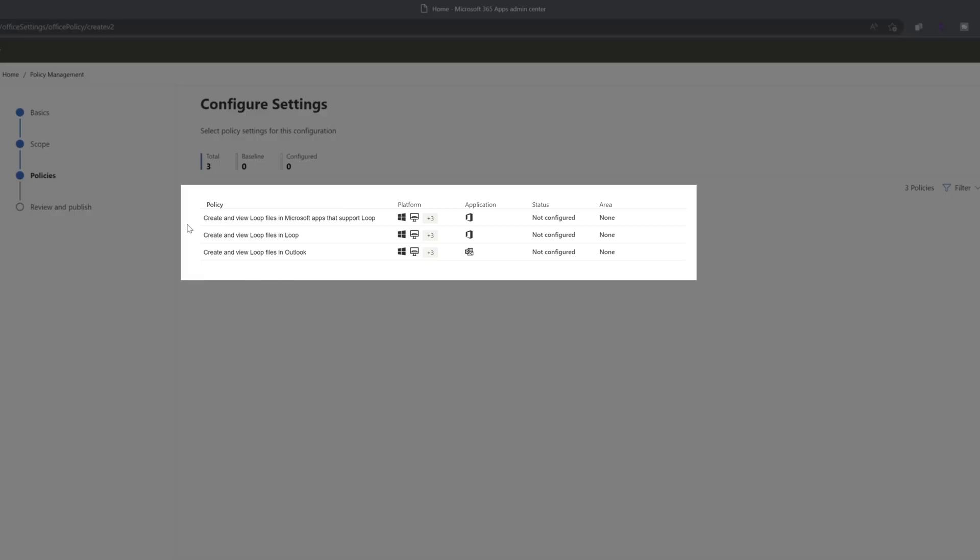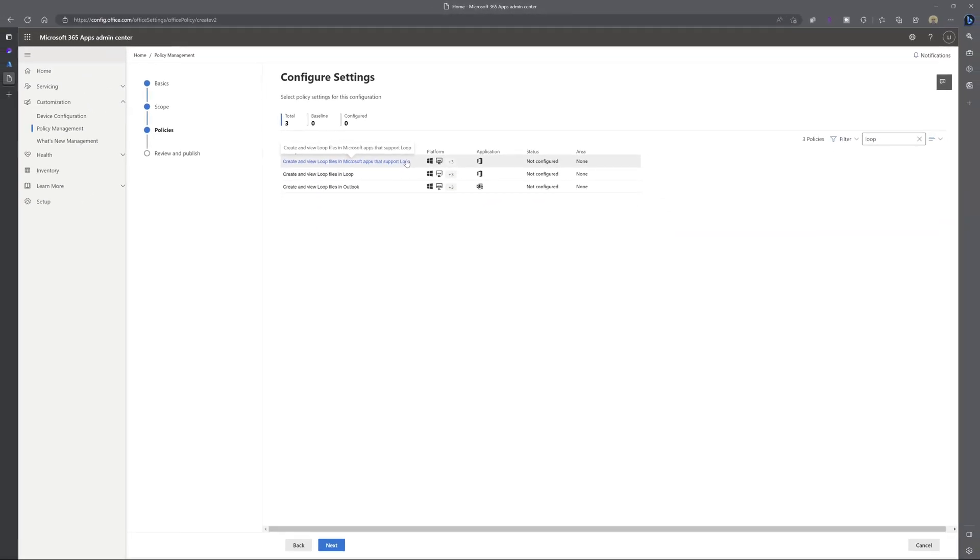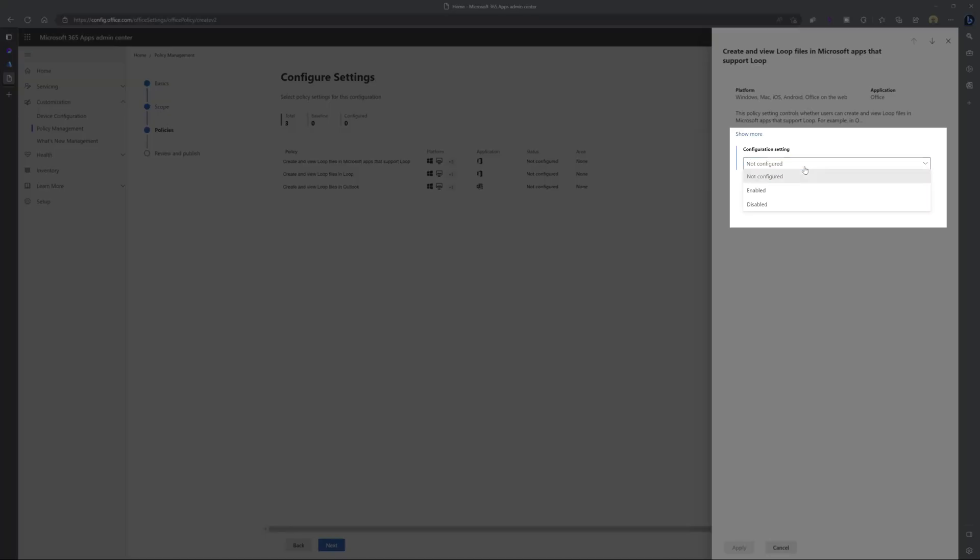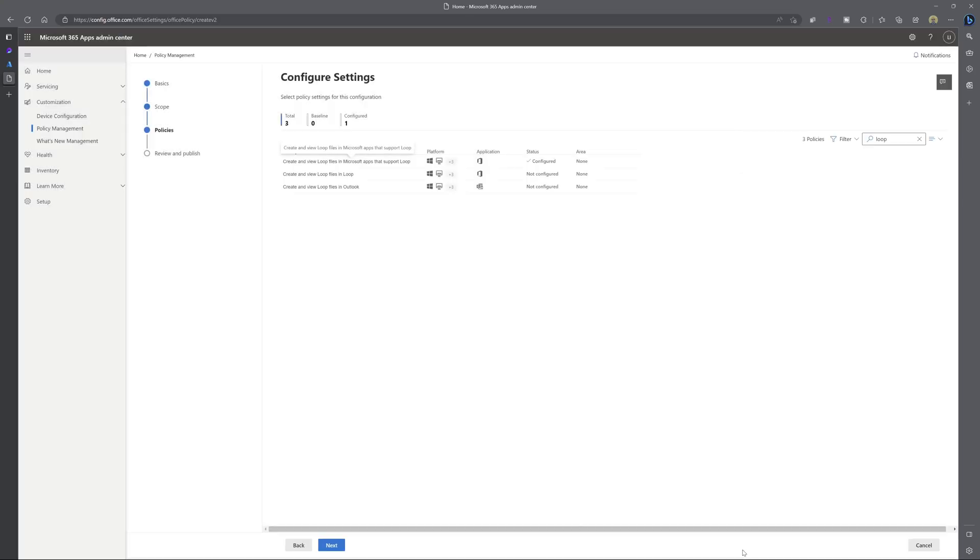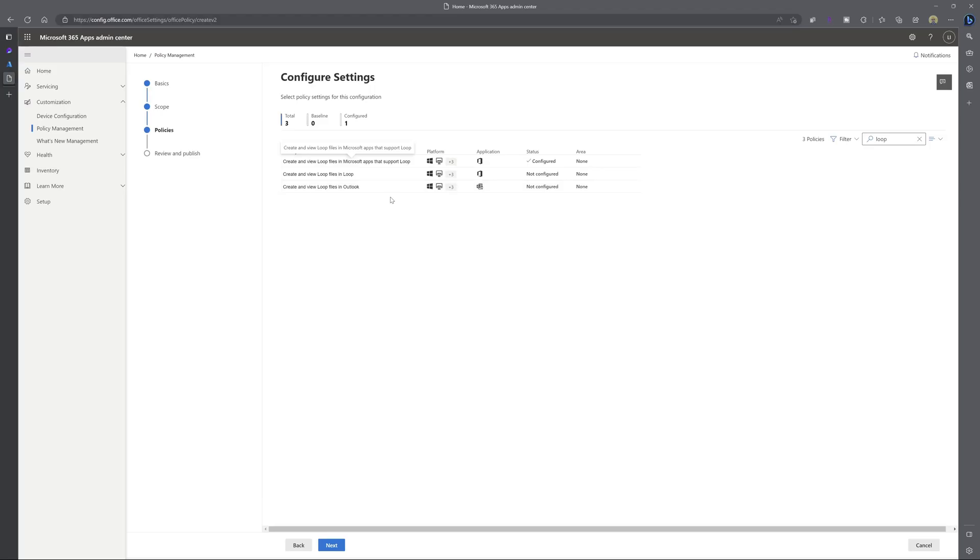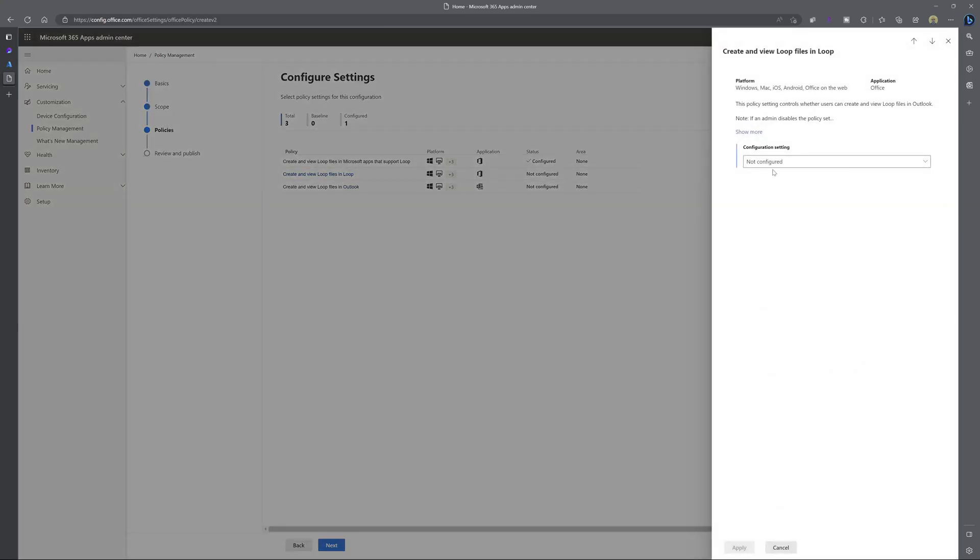The first one reads create and view loop files in Microsoft apps that support loop. The second one is create and view loop files in loop. And the third one is create and view loop files in Outlook. Now for each of these, we are going to click into them and we are going to change this configuration setting from not configured to enable. And then you want to click apply. You can see here that the status updates to configured. Now I'll just go ahead and do the same thing for the remaining policies.